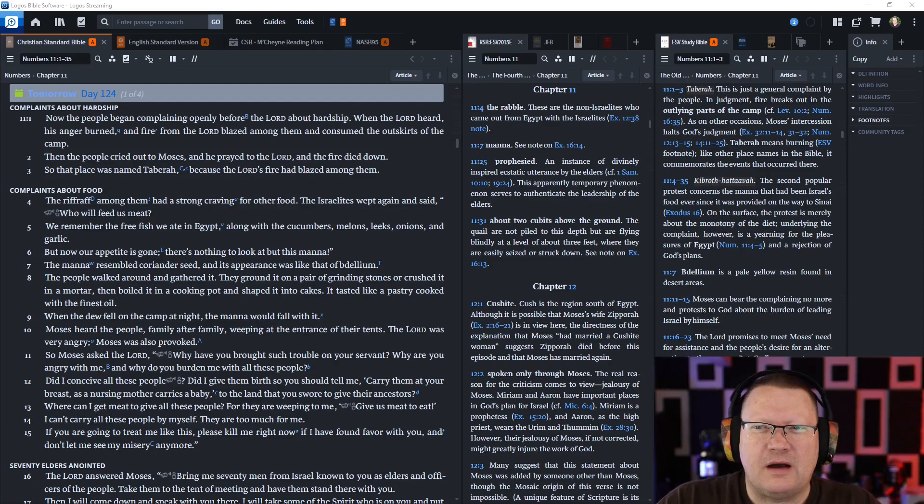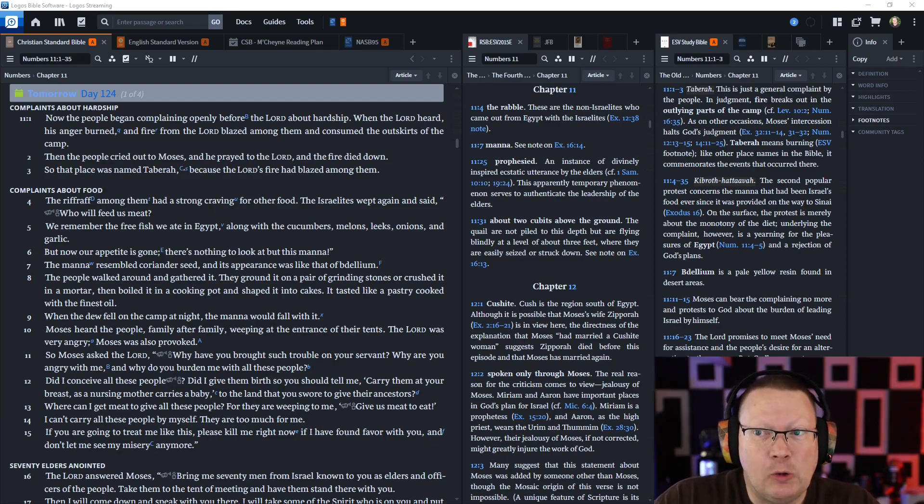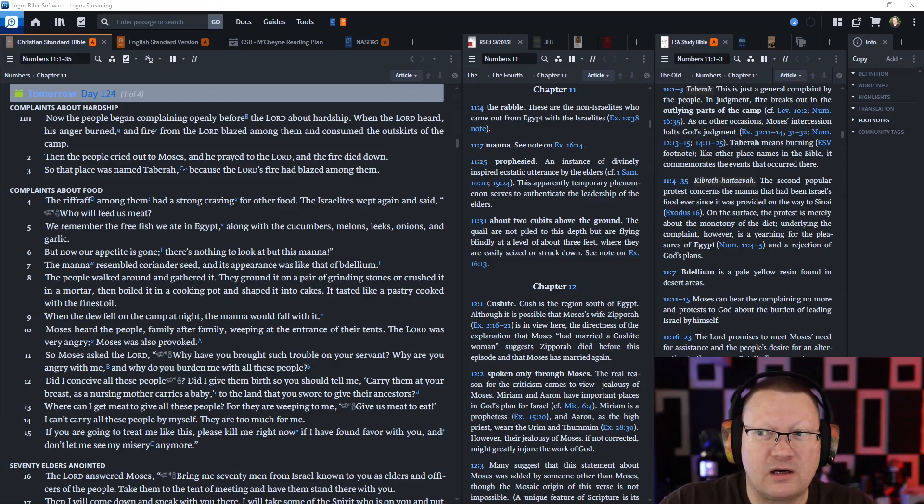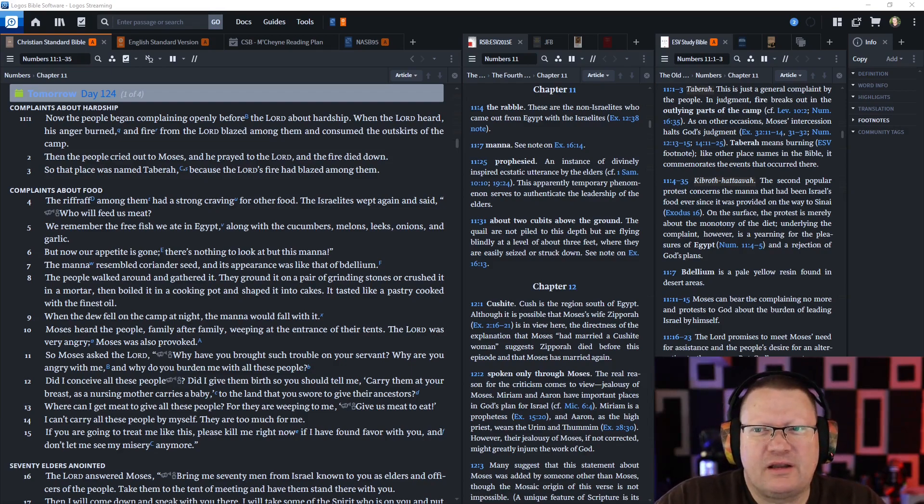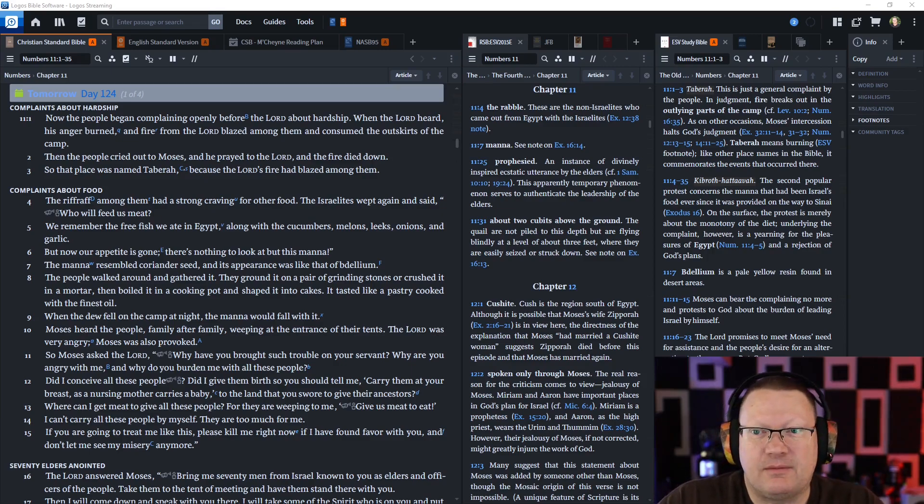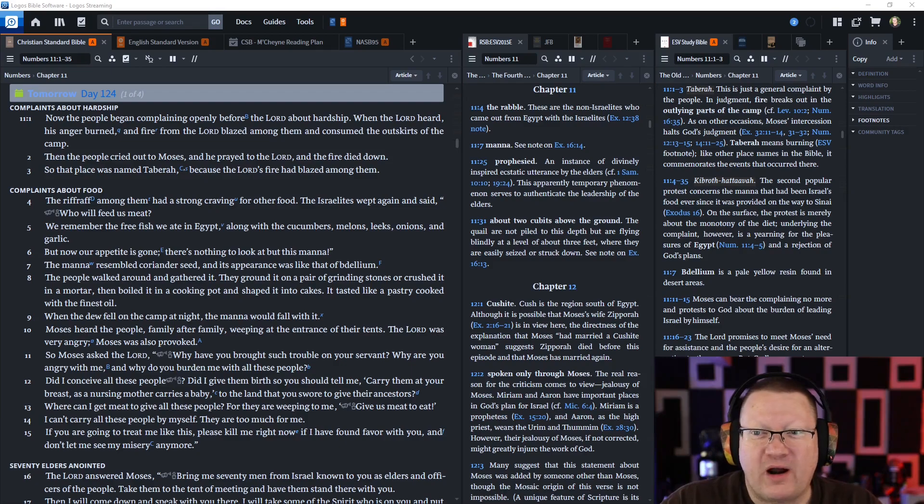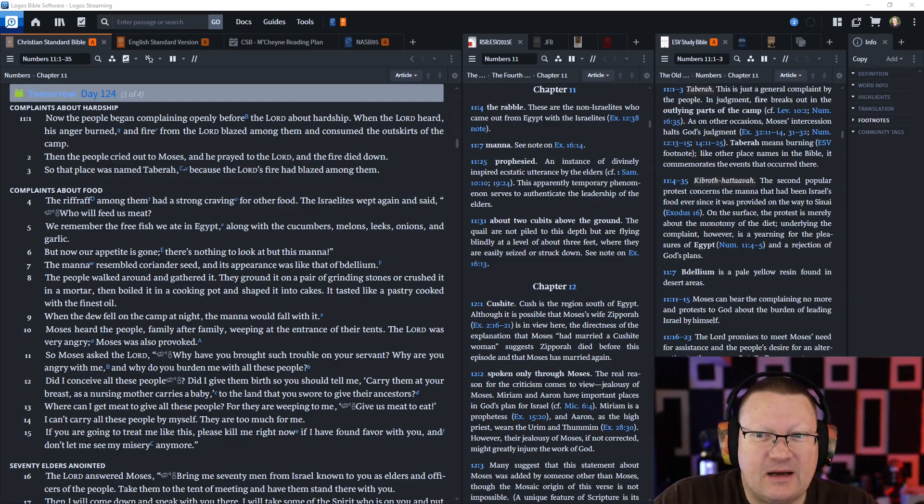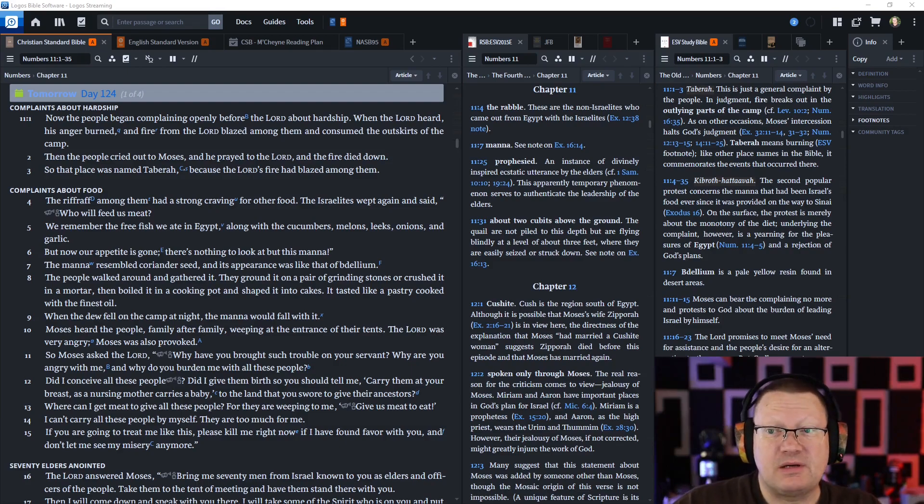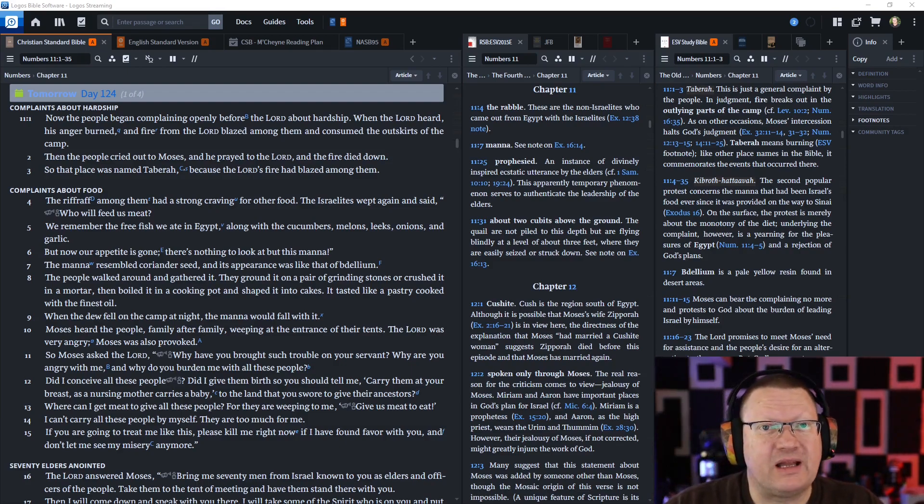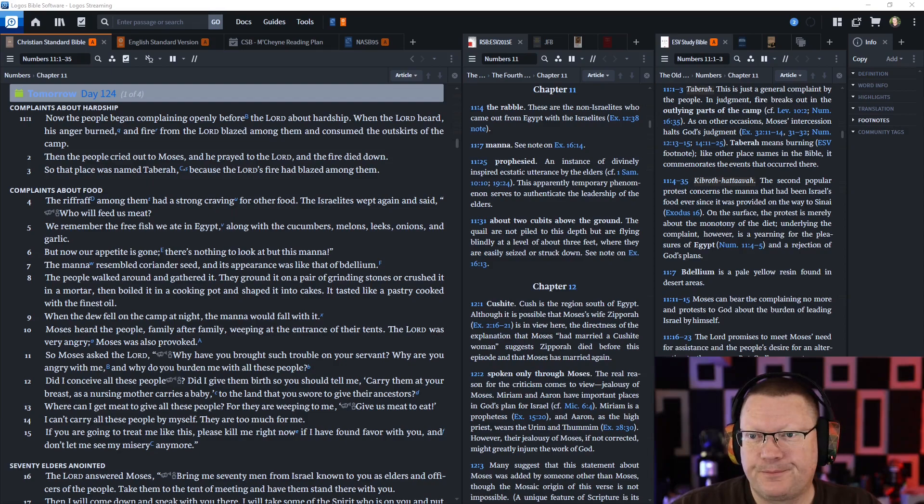Now, the people began complaining openly before the Lord about hardship. When the Lord heard, his anger burned, and the fire from the Lord blazed among them and consumed the outskirts of the camp. Then the people cried out to Moses, and he prayed to the Lord, and the fire died down.